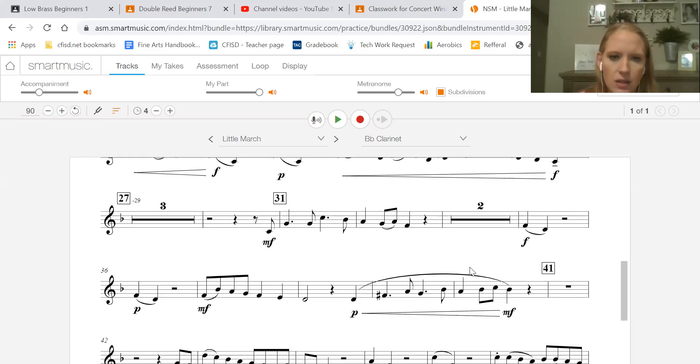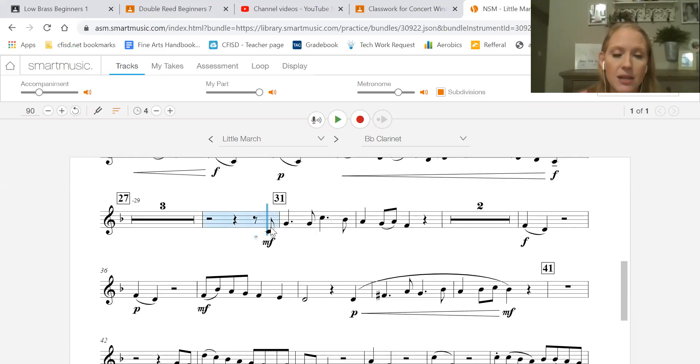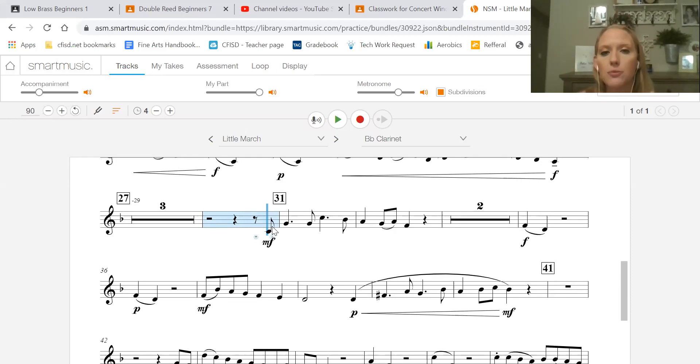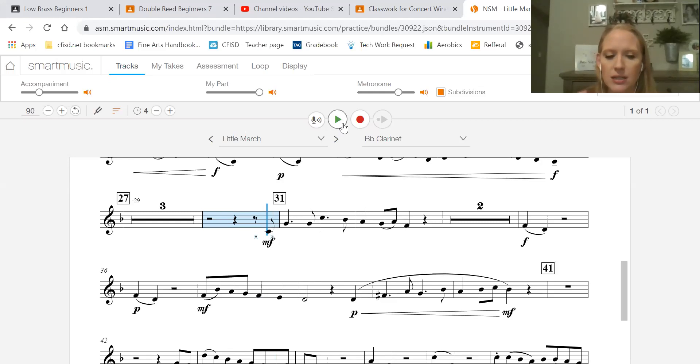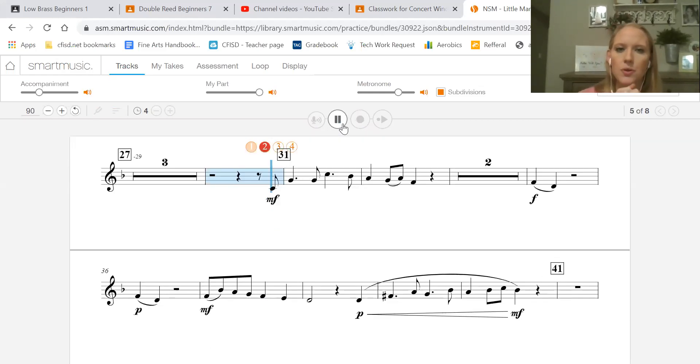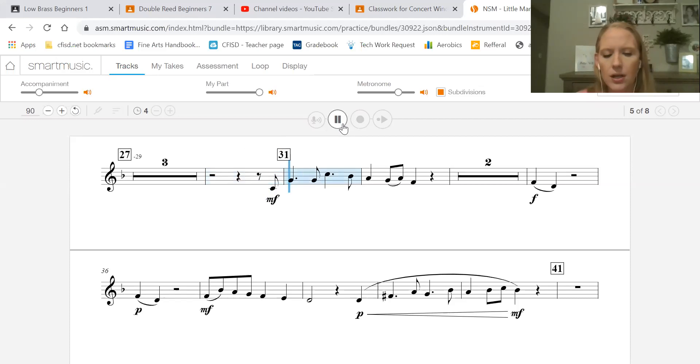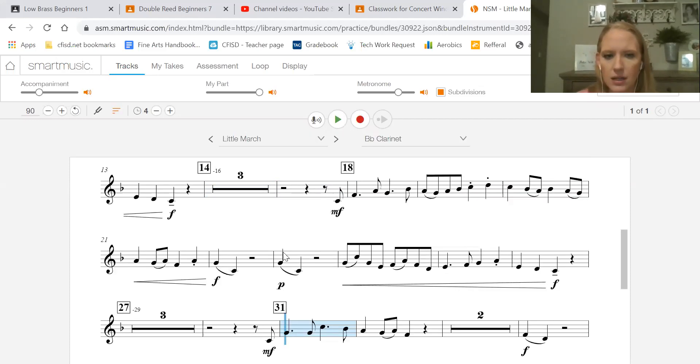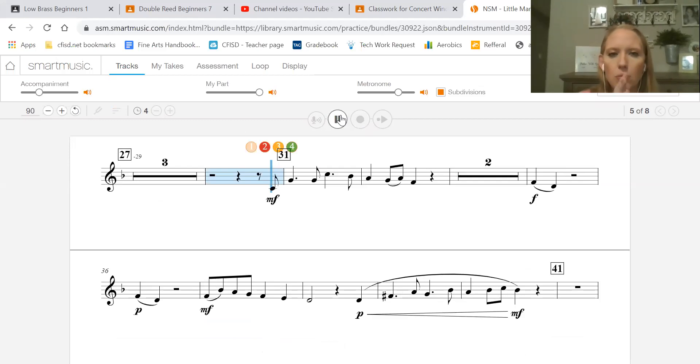Okay, so now we encounter the same thing here at 31 where you have to subdivide before you come in, but the rhythm is the same. Watch out for your A flats. Let's practice that entrance a couple of times. One, two, three and. Again, one and two and three and four.